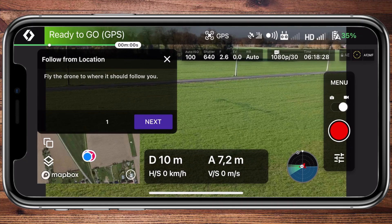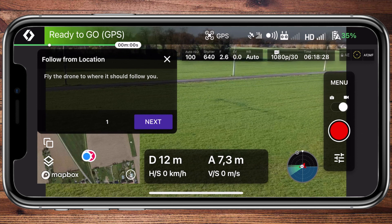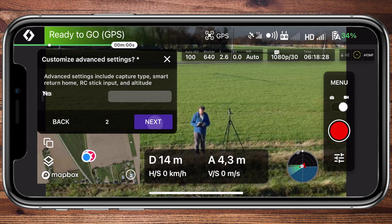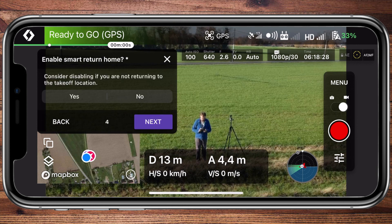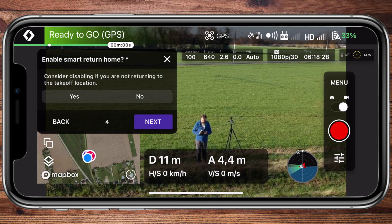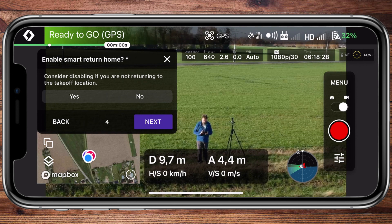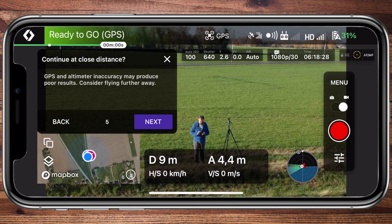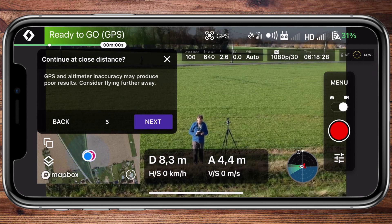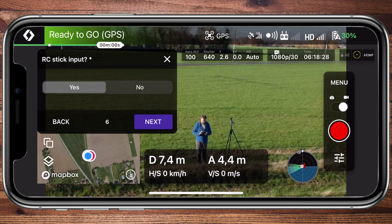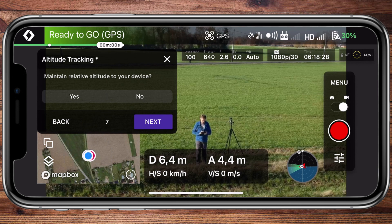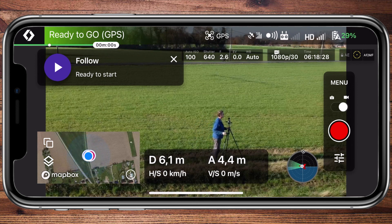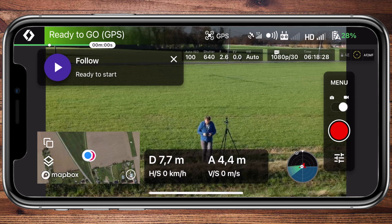And the last one — and of course the most important one — the follow mode. As always, follow the menu on the screen. Normally the drone returns home after it is finished or disables its mission. If you're flying in follow mode this might not be the best idea — consider this. The same goes for the altitude: if you're in a mountainous region this might be important. Now push start and let the drone follow you.